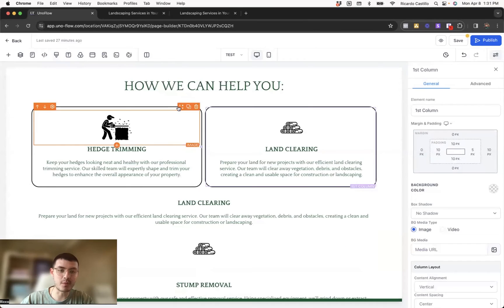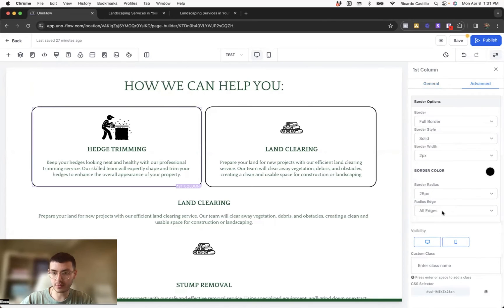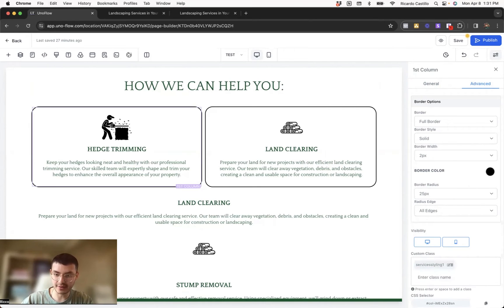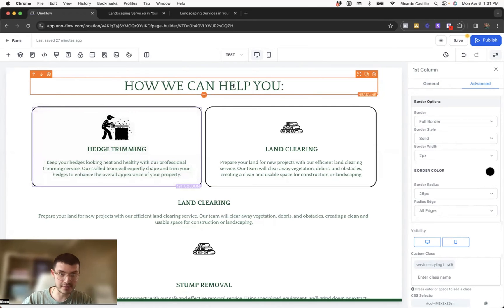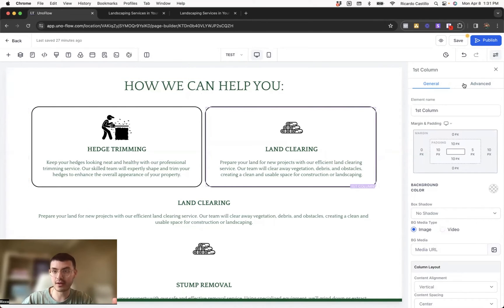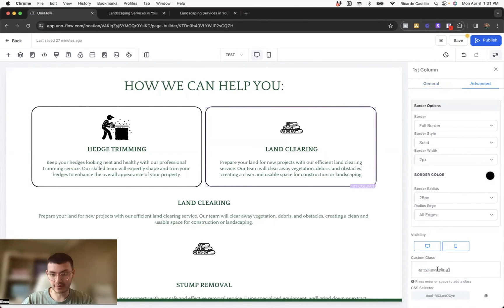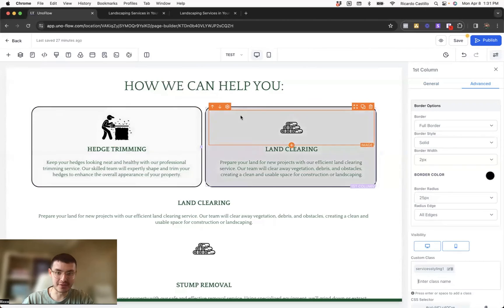Now I'll click on the first column, go to advanced, scroll all the way to the bottom, and paste the class name without the dot into the custom class field. Hit enter — and now you see that when I hover in and out, the animation happens. For the second column, I haven't assigned the class yet, so hovering doesn't work on it. I'll click that one, go to advanced, paste the code there as well, and now the effect works on both.